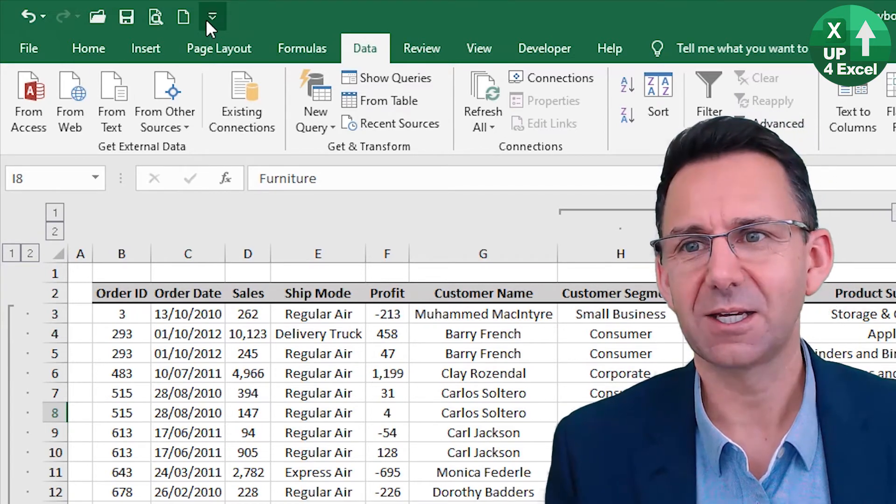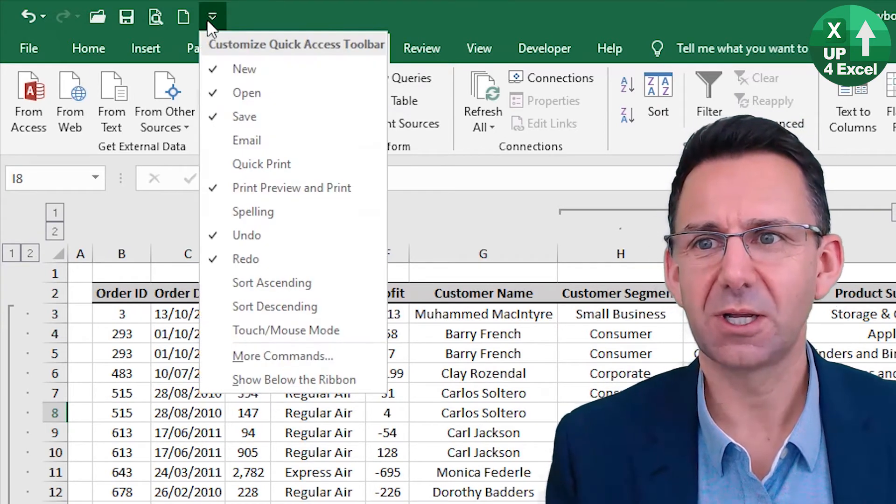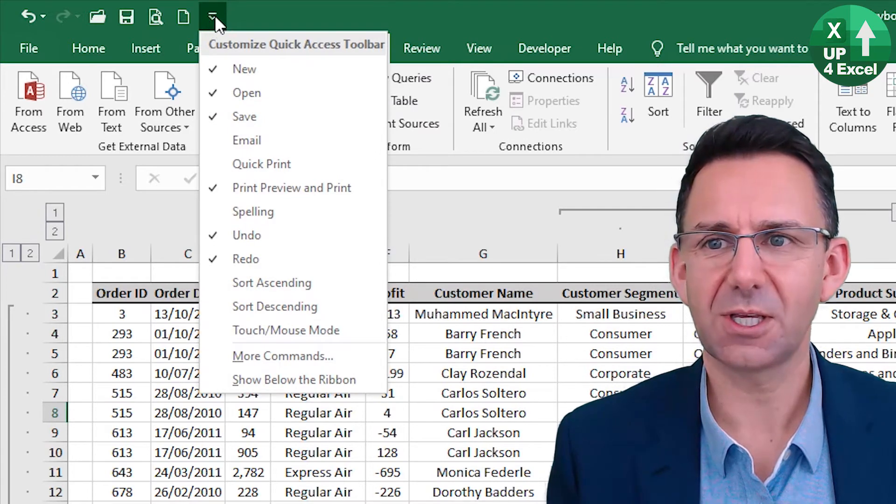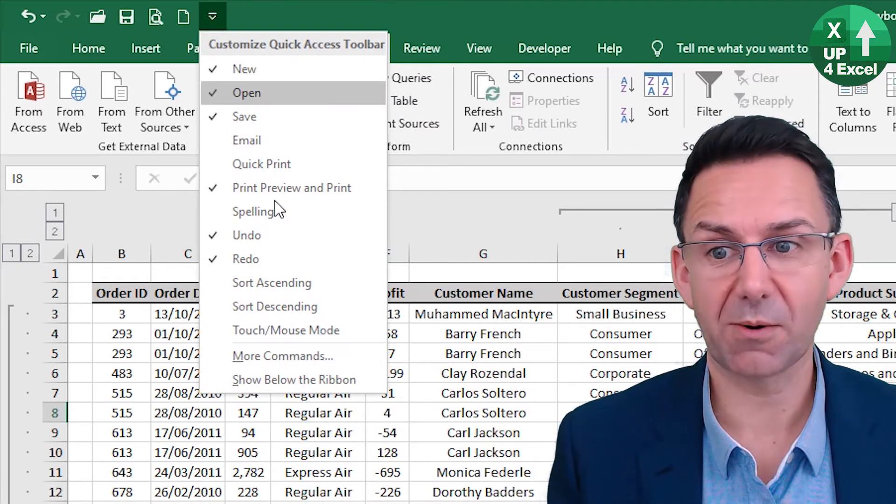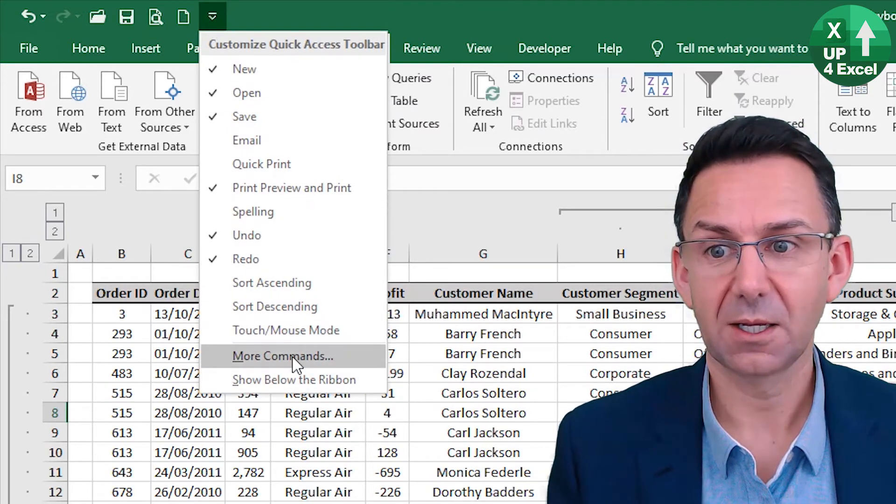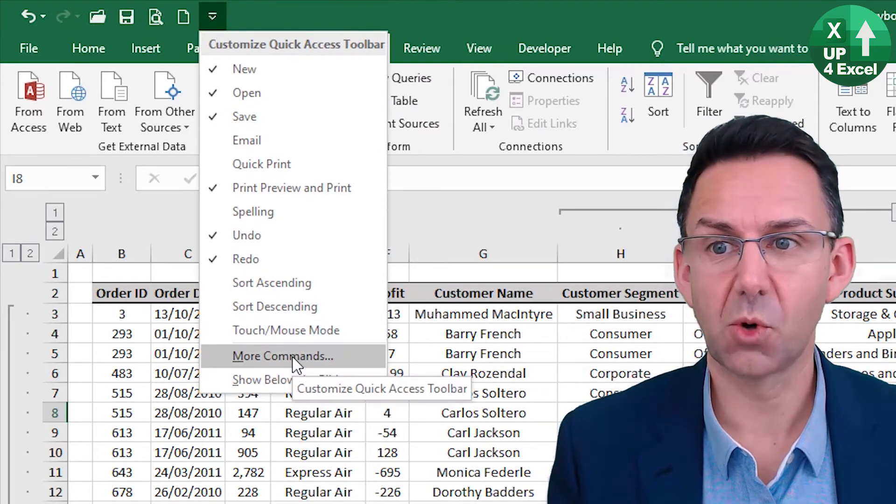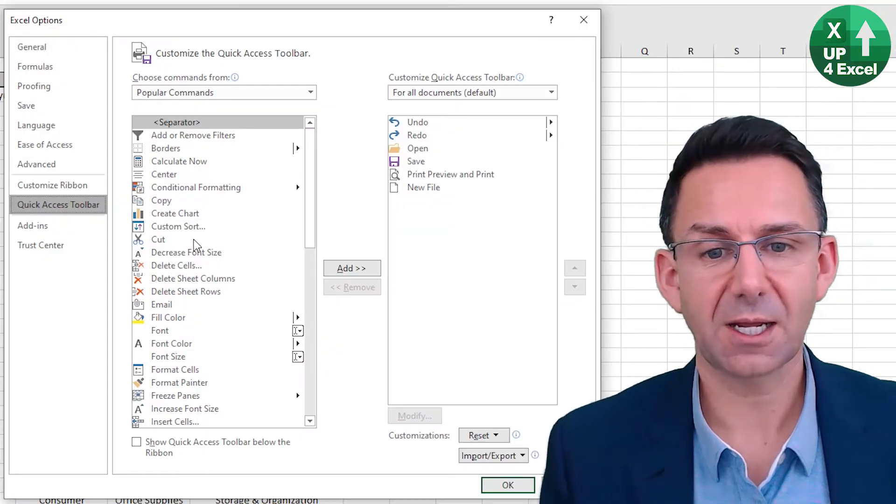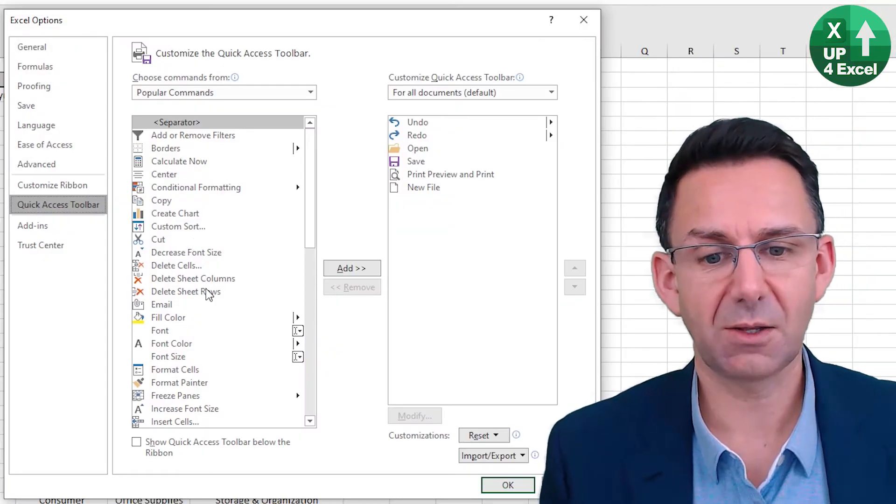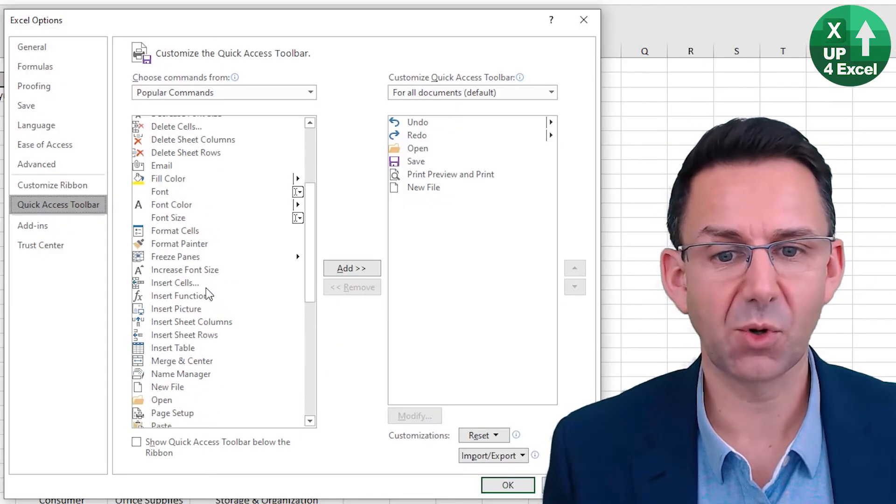Firstly, you need to add the command you want the shortcut for to your Quick Access Toolbar. And the way you do that is you click on the Customize Quick Access Toolbar up there. Go to More Commands. And for example,